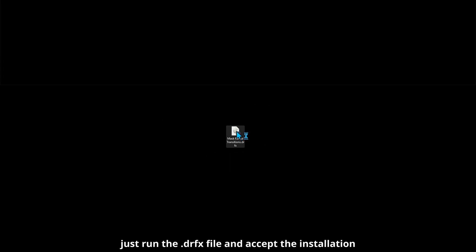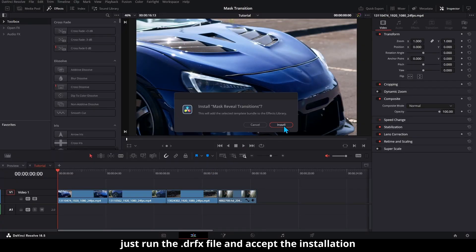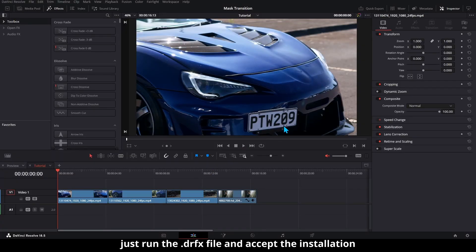In this quick tutorial, I'll show you how to use the mask reveal transition in DaVinci Resolve, step by step. Just run the .drfx file and accept the installation.